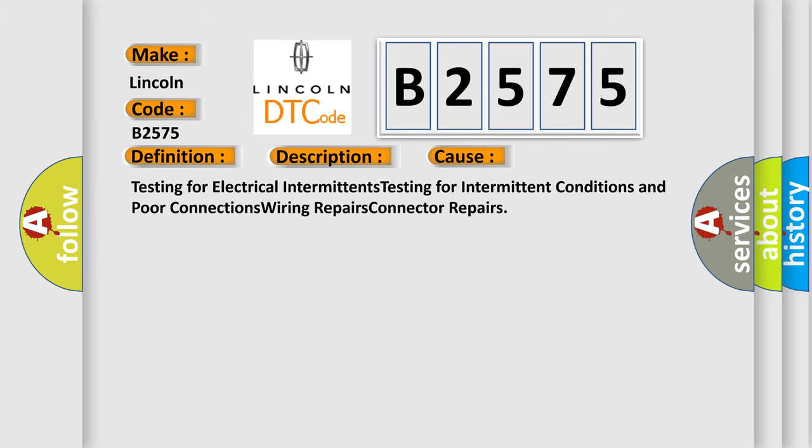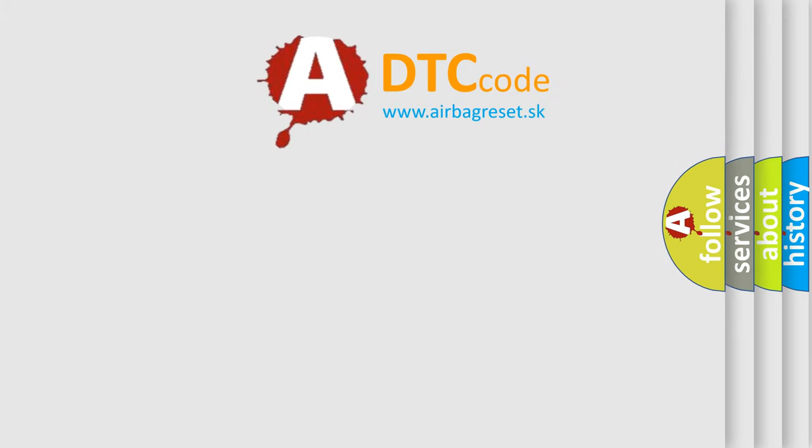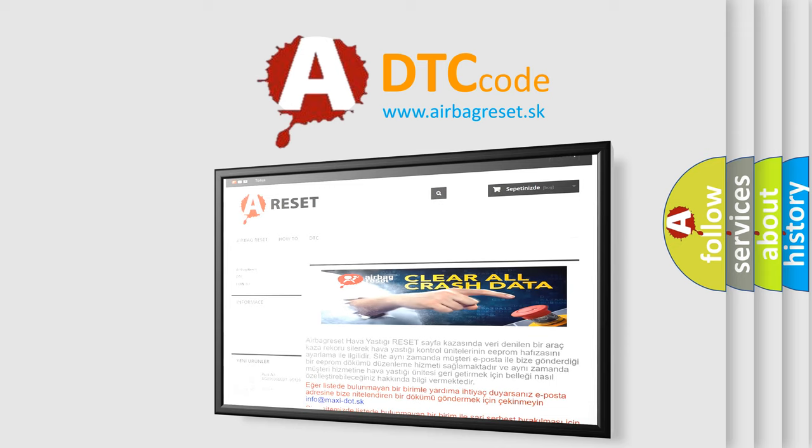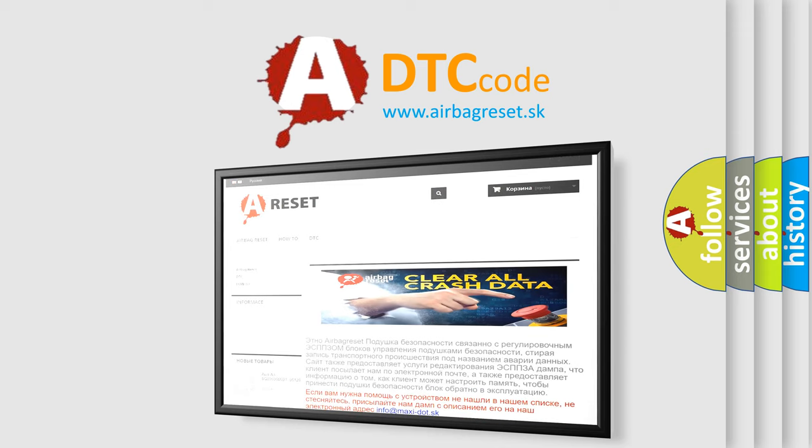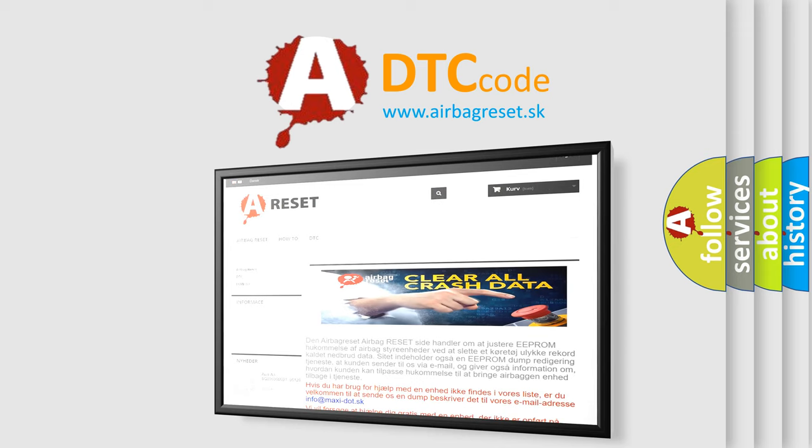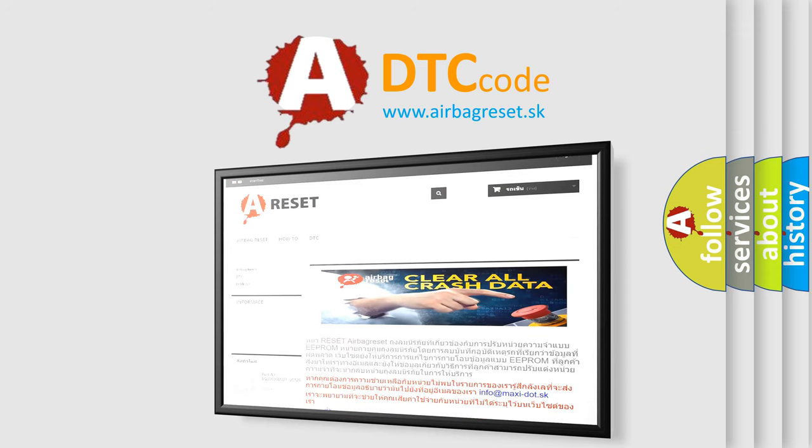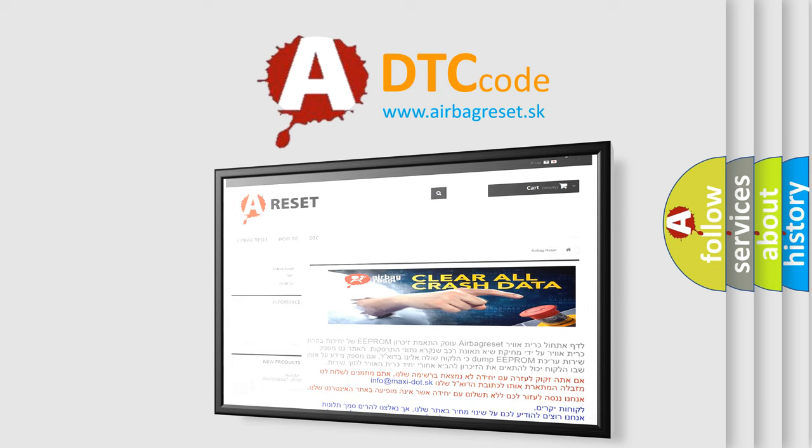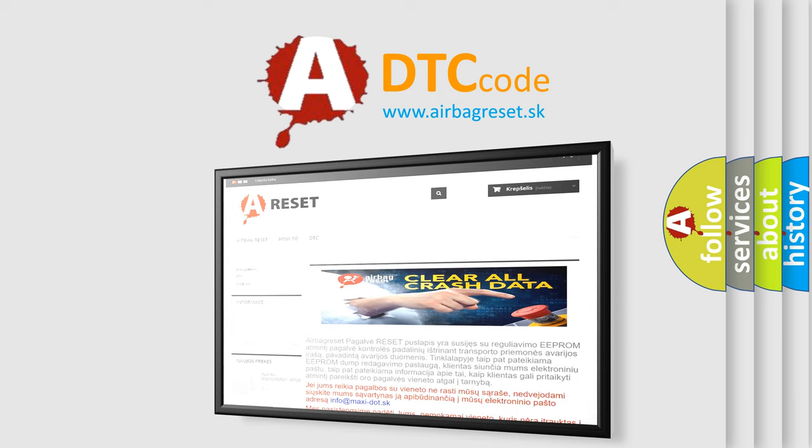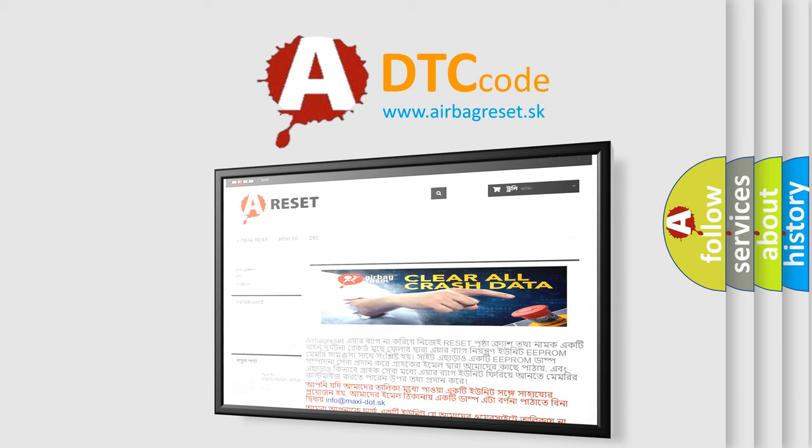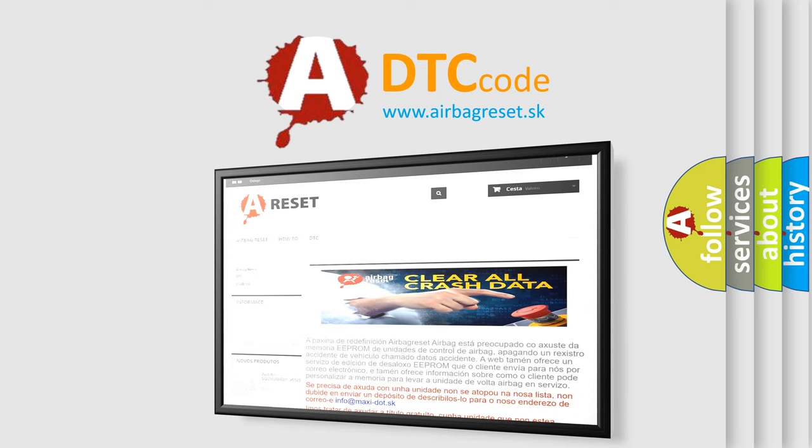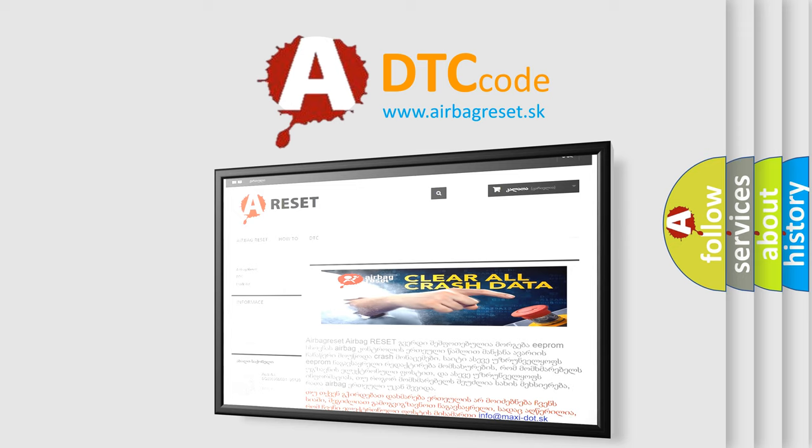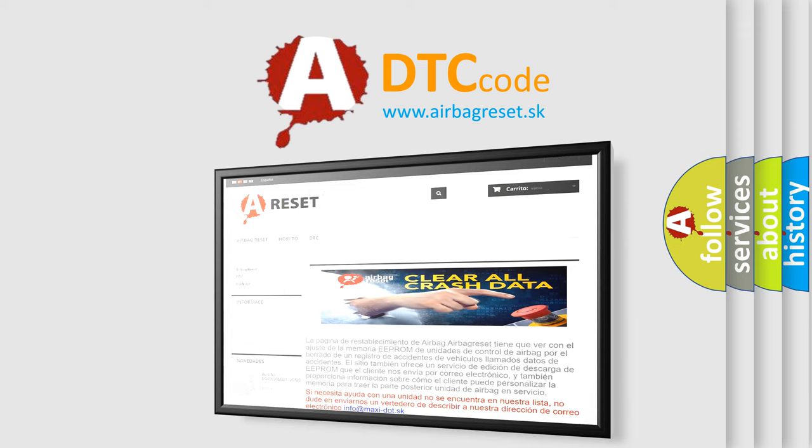The airbag reset website aims to provide information in 52 languages. Thank you for your attention and stay tuned for the next video.